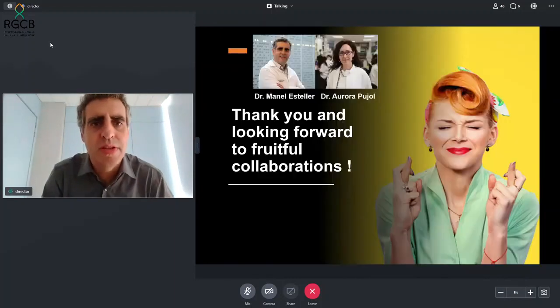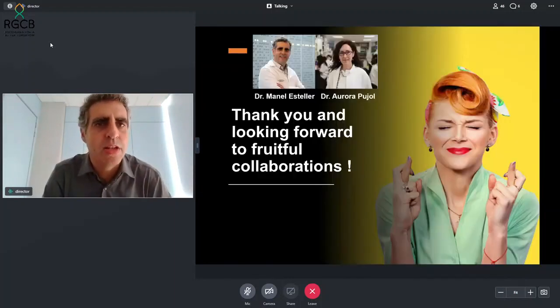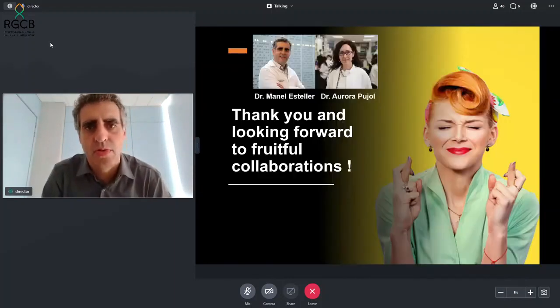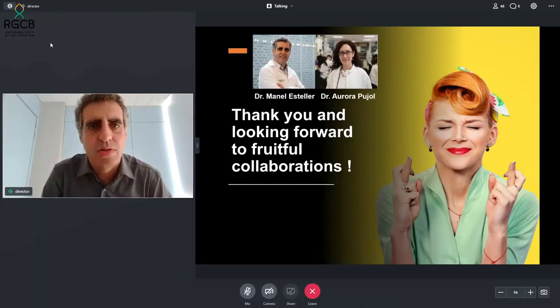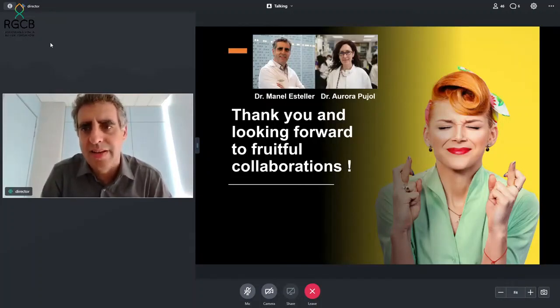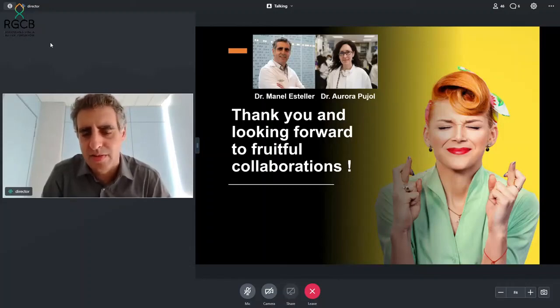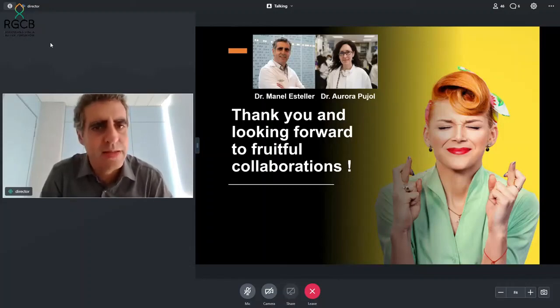I would like to finish here. This work has been done in collaboration with the lab of Dr. Aurora Pujol, with a lot of help from members of both groups. I would like to thank the people who organized this meeting.